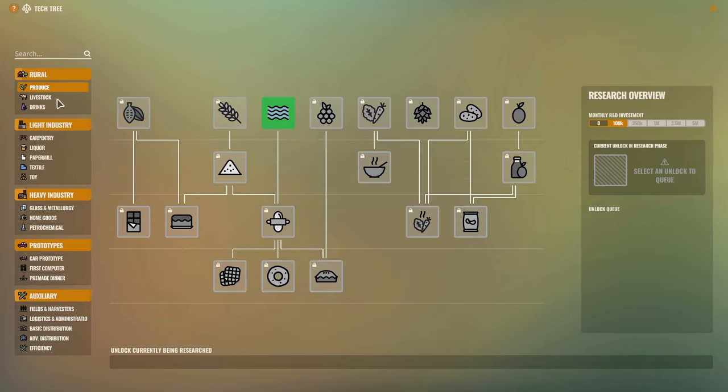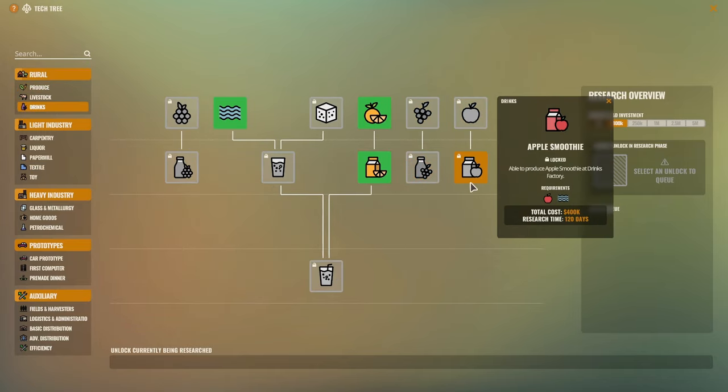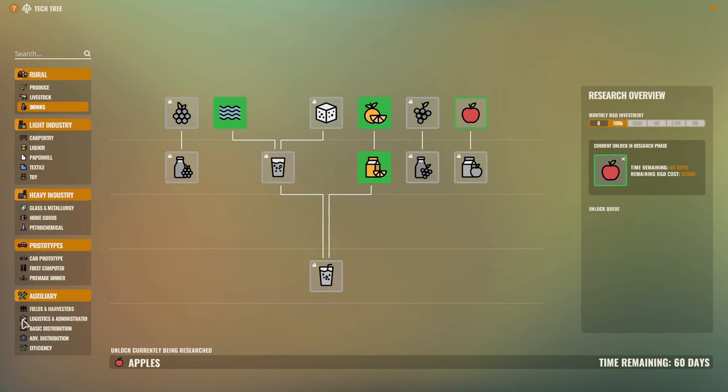And I think that going into apples and then apple smoothies is probably the way we'll go. We'll do apples just to start.